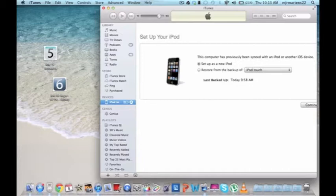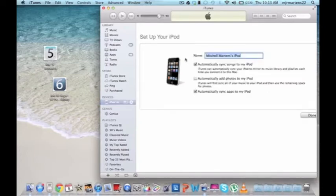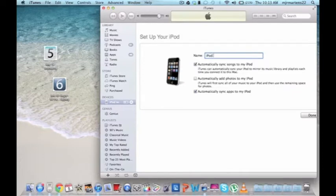First thing you want to do is go ahead and open up iTunes, plug your iPod Touch in or iPhone and restore it to factory settings. When it's been restored, you want to set it up as a new iPod. I'll just name it iPod Touch and then you don't want to sync anything with it.